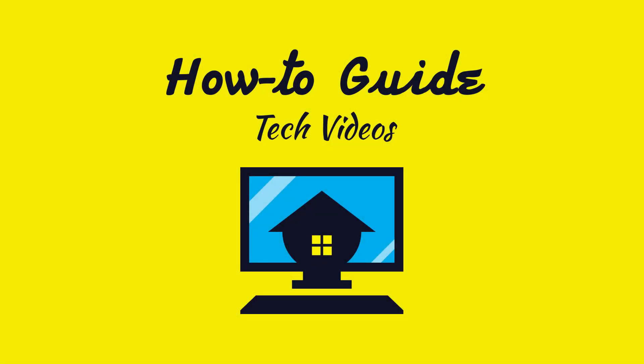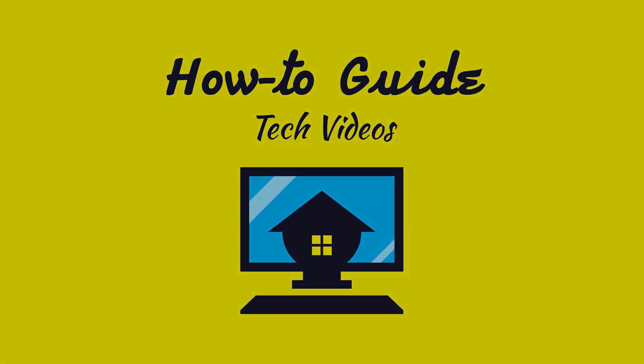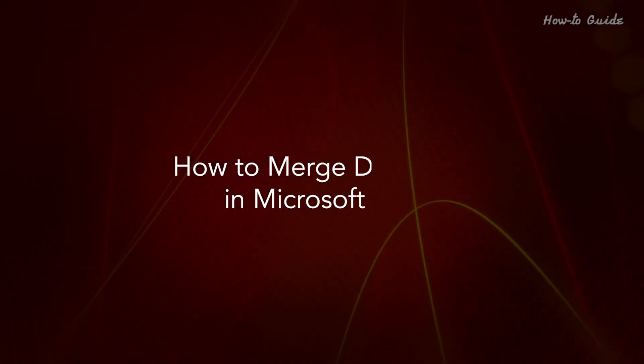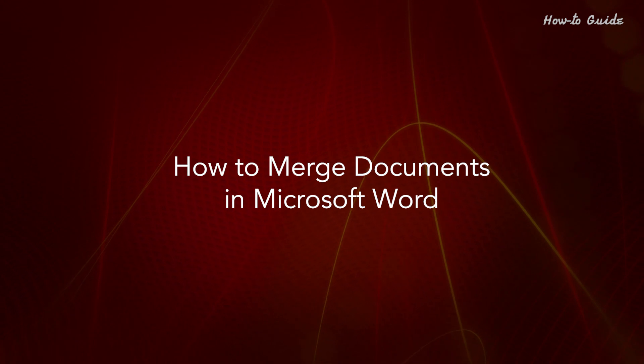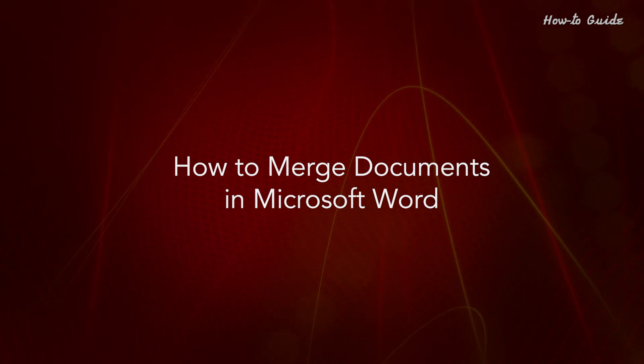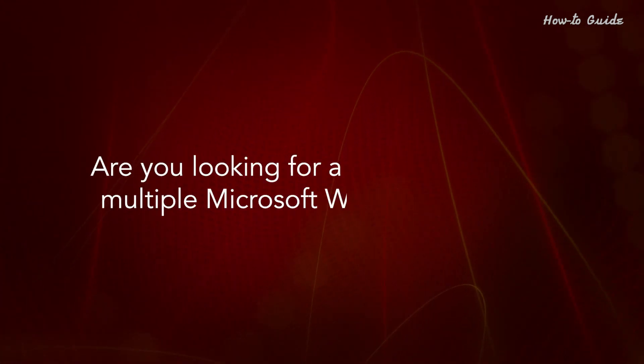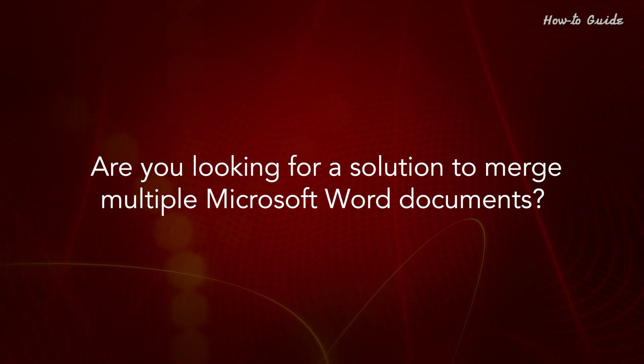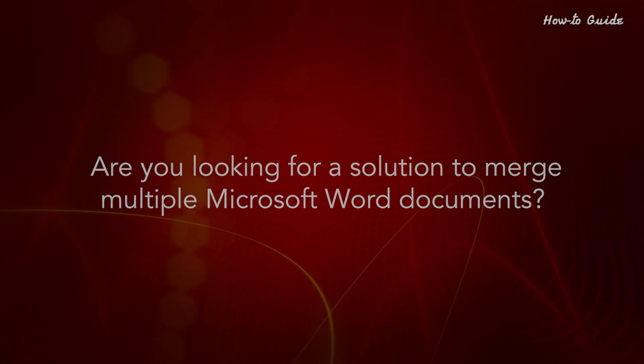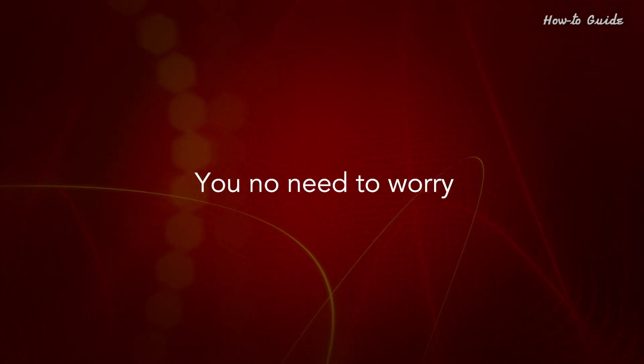Welcome to this tutorial. How to Merge Documents in Microsoft Word. Are you looking for a solution to merge multiple Microsoft Word documents? You don't need to worry.